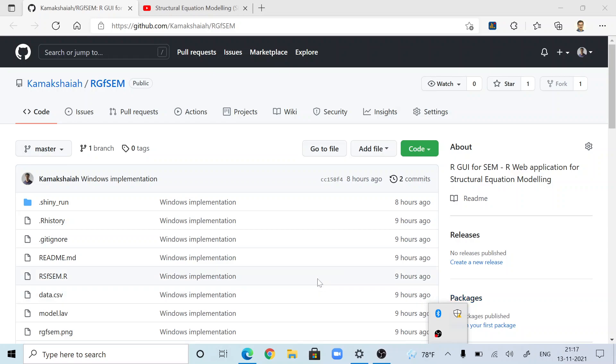Hi, I am Kamakshar Masnuru. In this video, I am going to talk about how to use one of my web applications known as RGFSIM.